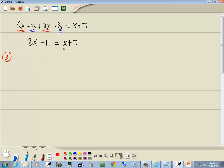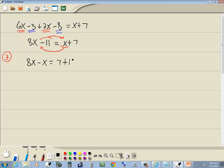Get everything with an x on one side, numbers on the other side. So I'll take this x, move it to the left side, and I'll take this negative 11 and move it to the right side. Anytime you take anything across your equals, your sign changes. So we've got 8x minus x equals 7 plus 11. The positive x becomes a negative x when I take it to the left side. The negative 11 becomes a positive 11 when I take it to the right side.